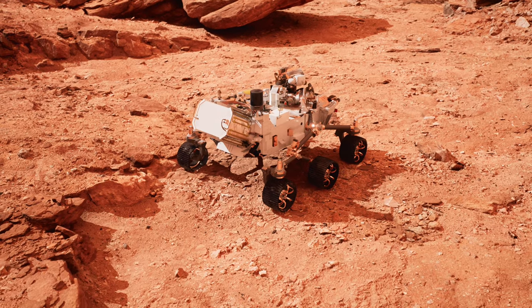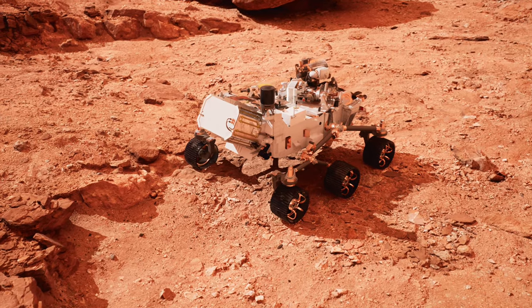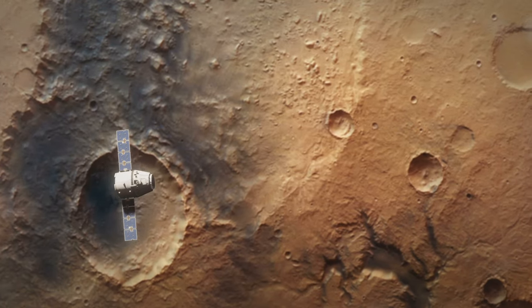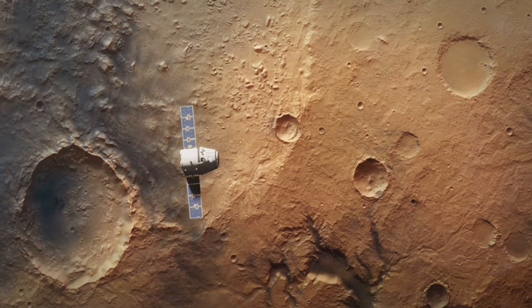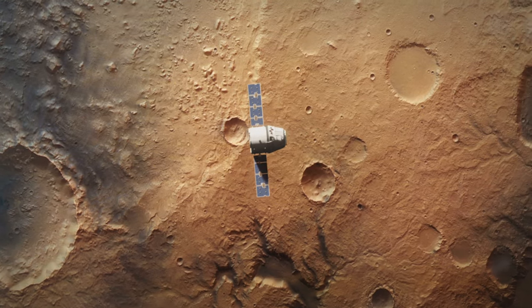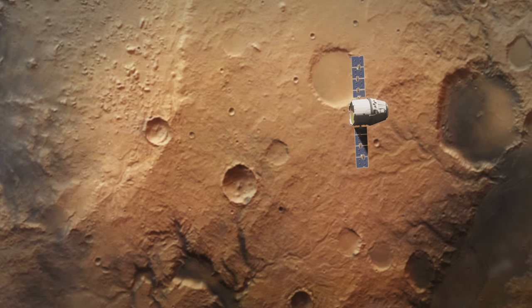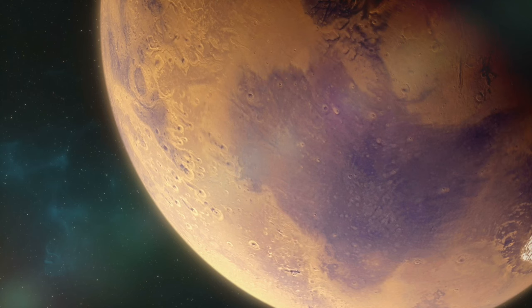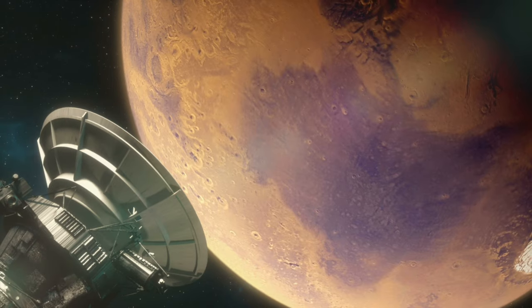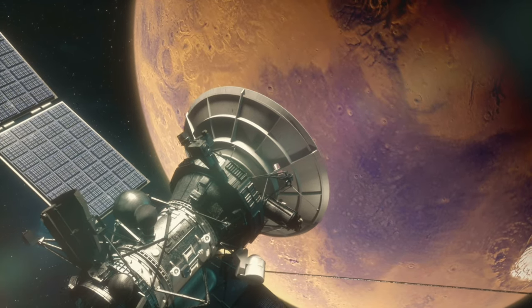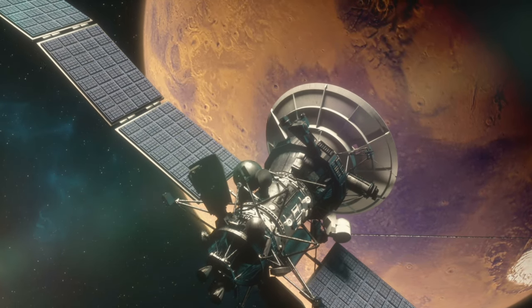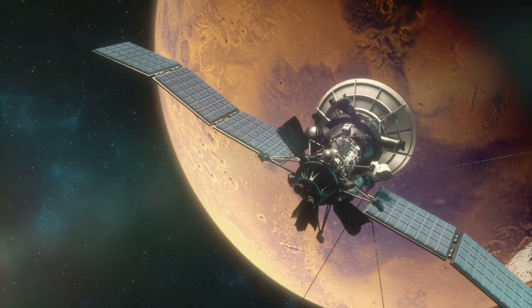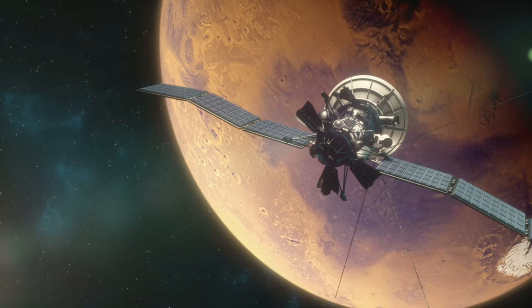roving the Martian landscape, have sent back undeniable evidence. Orbiters like the Mars Reconnaissance Orbiter have spotted signs of hydrated minerals and seasonal changes that hint at liquid water's presence today. The discovery of ice caps at the poles and beneath the surface offers compelling evidence of water's enduring legacy on Mars.